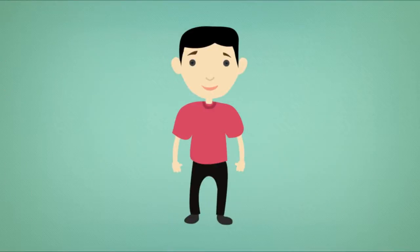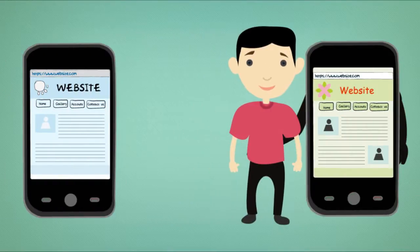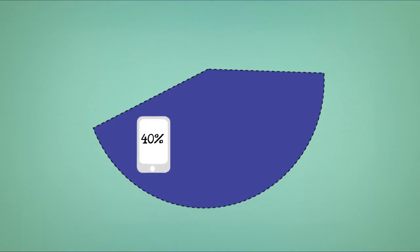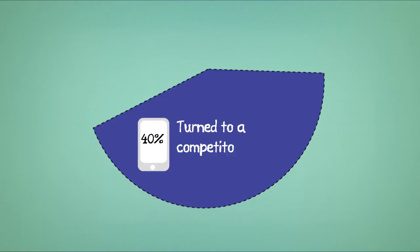Is your website forcing customers into the arms of your competitors? Over 40% of mobile users have turned to a competitor's website after a bad mobile experience.